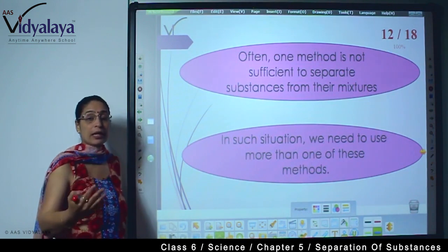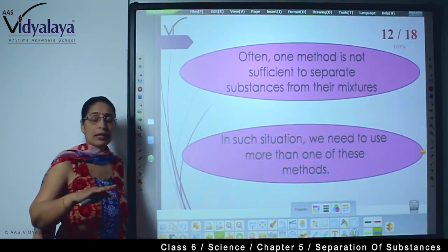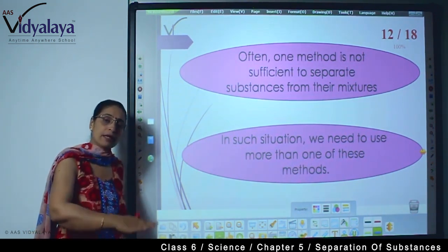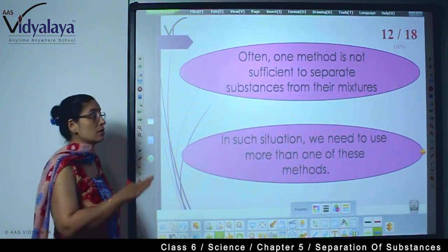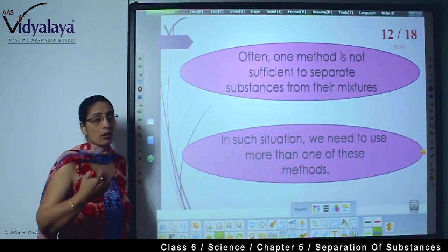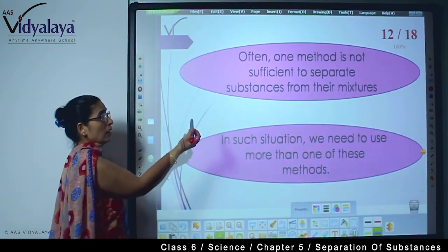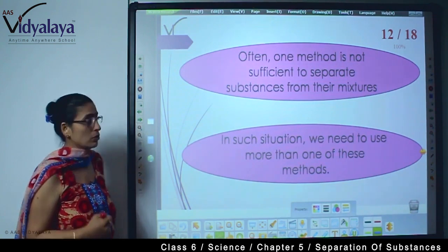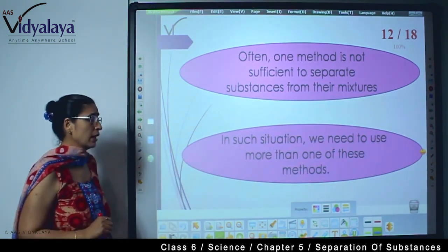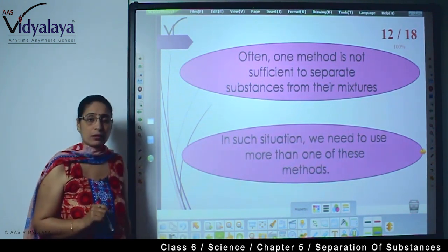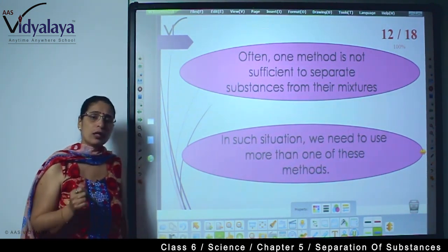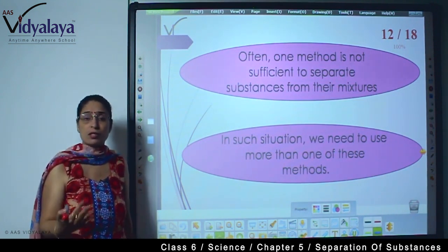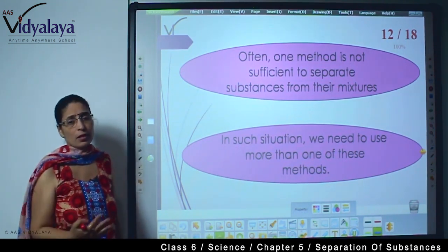We need to take two processes. And actually sedimentation and decantation — though they are often named together, they are also different: in one we let things settle down, in the other we pour out the water. So by using those three processes we can make our rice edible. So if we say one method is sufficient to separate things, this is not possible. In such situations we need to use more than one of these methods. You can think of many more examples where you need two or even three processes to get things separated out.